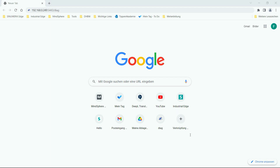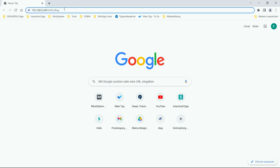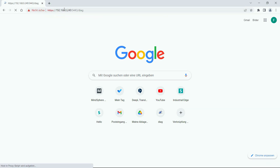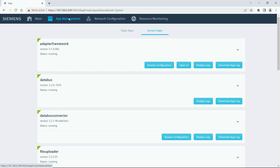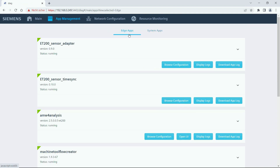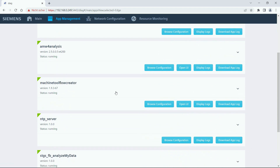First let's enter the Flow Creator UI. We do that by going to the local diagnostic dashboard, and in the local diagnostic dashboard you can click on app management and edge apps. There you can find the Machine Tool Flow Creator app, and if you click open UI the UI will show up.